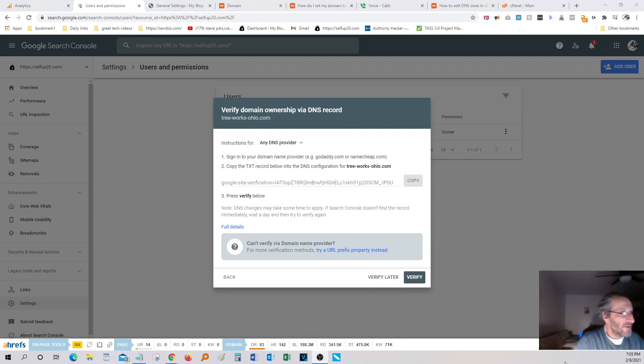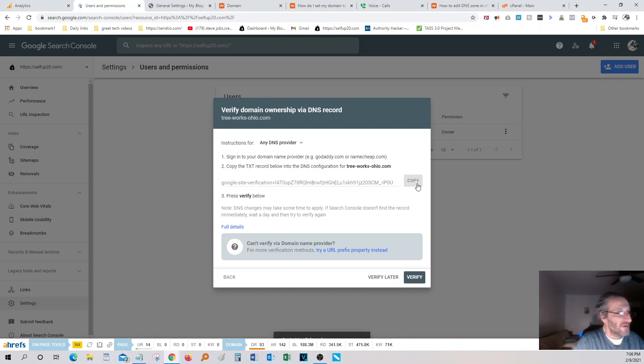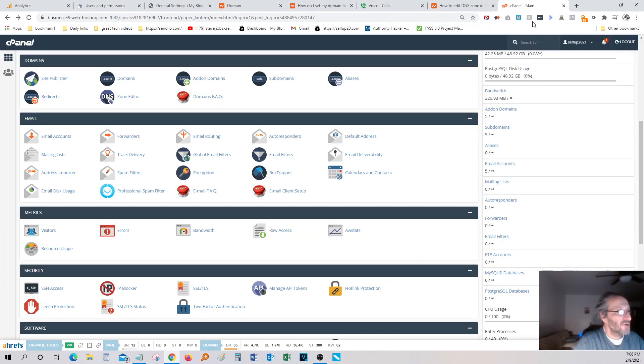Okay, so what we want to do here, guys, we want to take this TXT record. You see the snippet over here? We want to paste that in a DNS configuration for this domain, tree-work.ohio.com. So all you got to do is just click over here, copy that snippet.